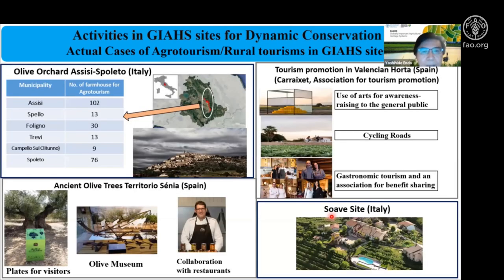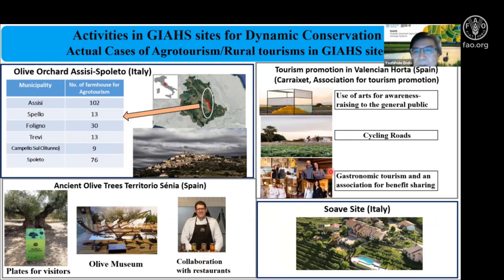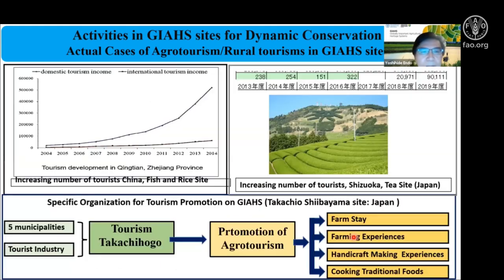In Italy, a small Umbria province geosite hosts a large volume of tourism. In Spain, they are preparing a museum and facilities for visitors, collaborating with restaurants. In Valencia, they are also using art for awareness enhancement for the general public, establishing cycling roads, and setting up associations for promoting gastronomy tourism. In Saudi Arabia, there is also very active agritourism.